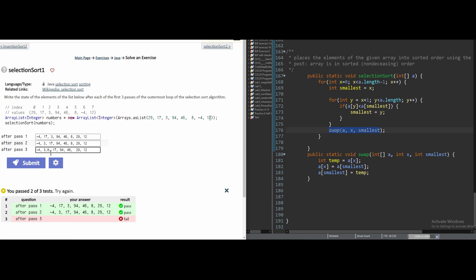...paste it where our 17 should be, cut our 17, and then paste it where our 8 should have been. Add a comma and run it. And that is our selection sort 1.